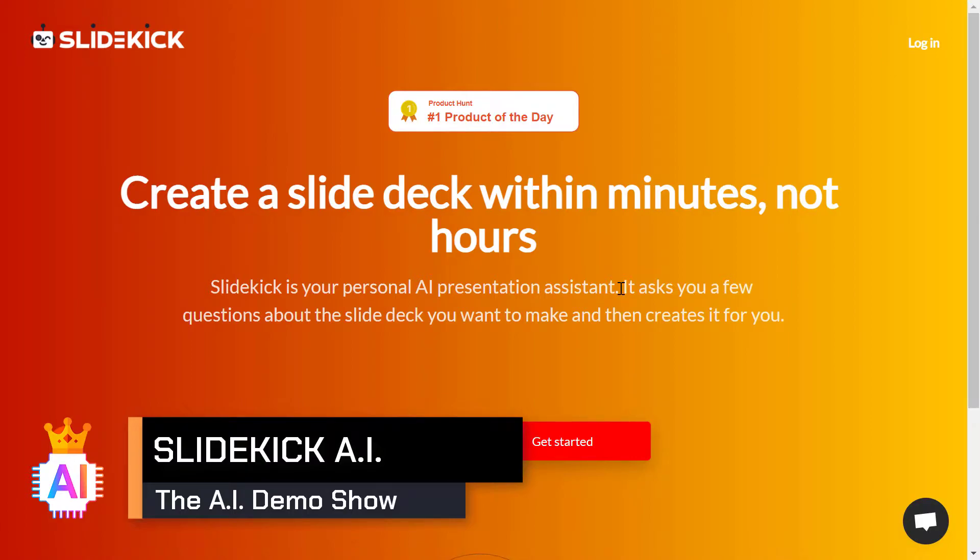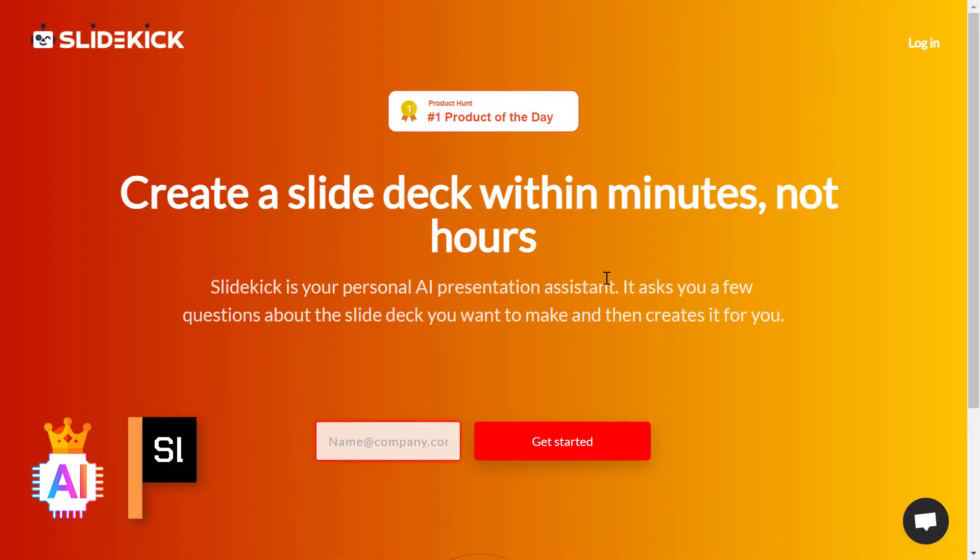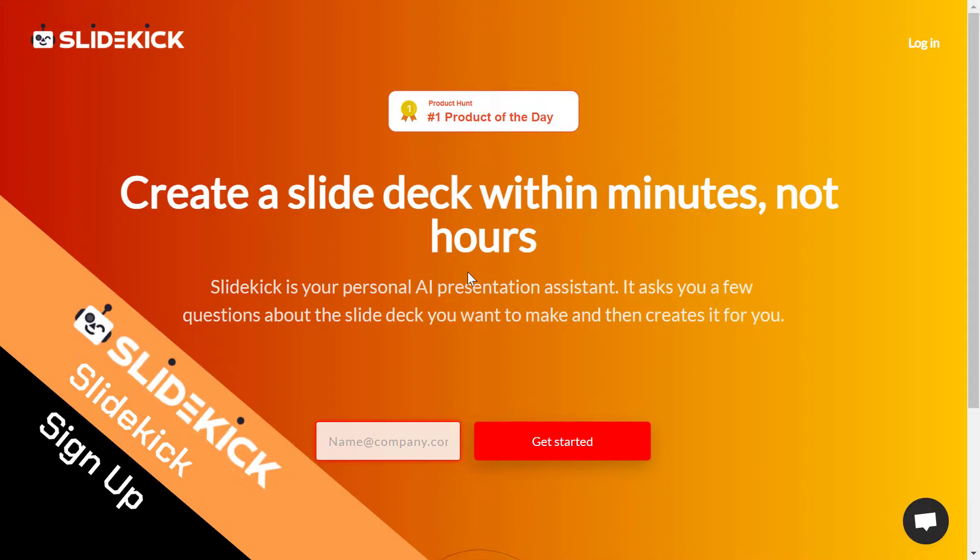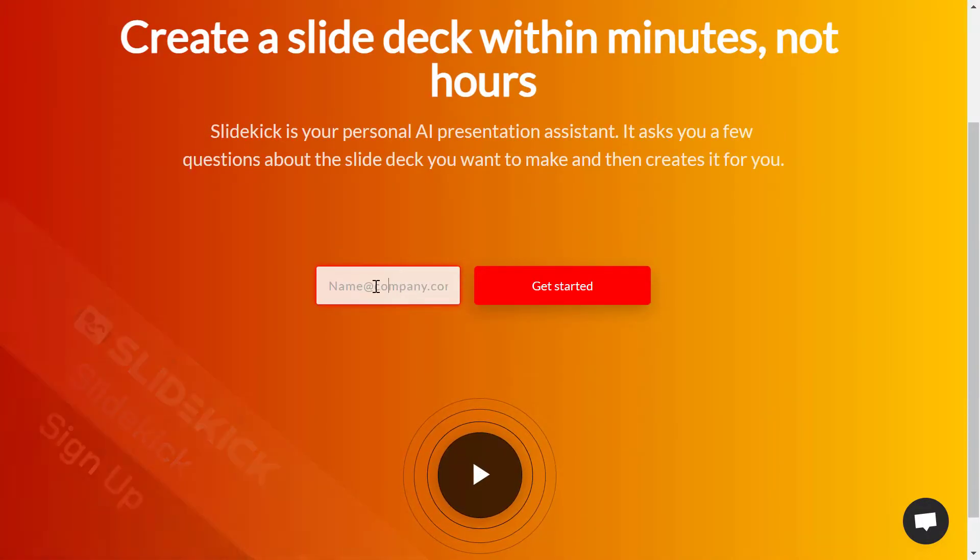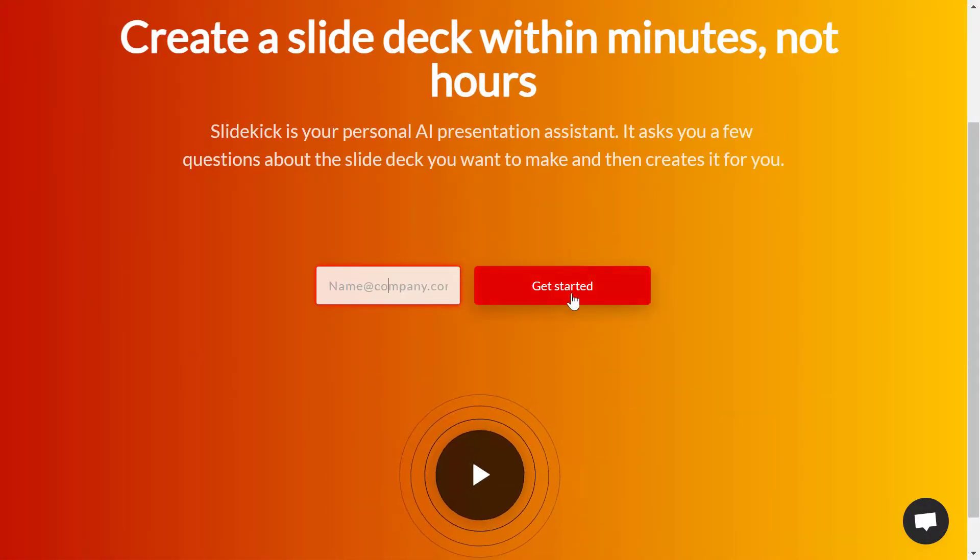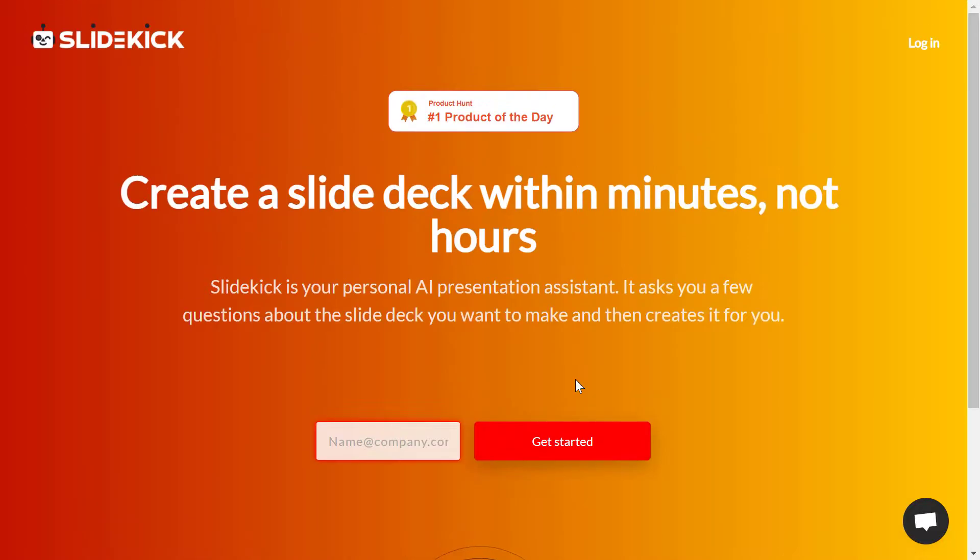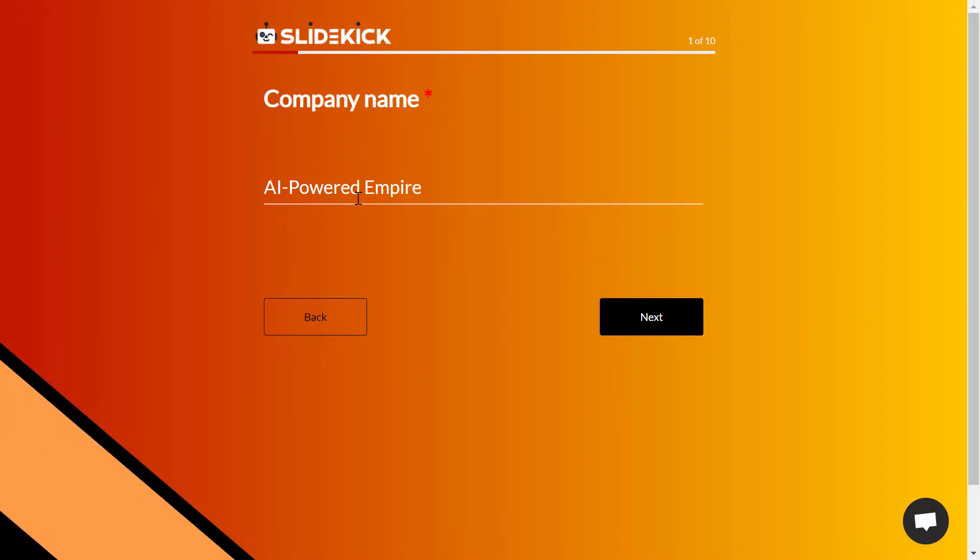Hi and welcome to AI Powered Empire, where everything is powered by artificial intelligence. In today's demo video, we are going to see Slide Kick AI. First, you just need to click on the link down below and sign up for free. Just type your email and then click on get started. After that, type your password and you'll be good to go.